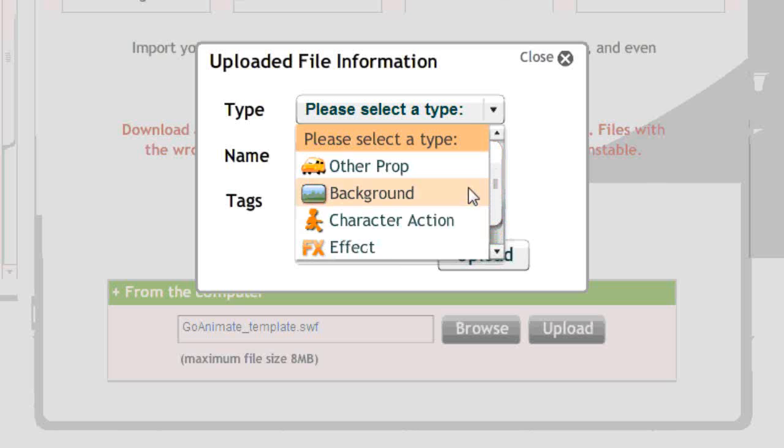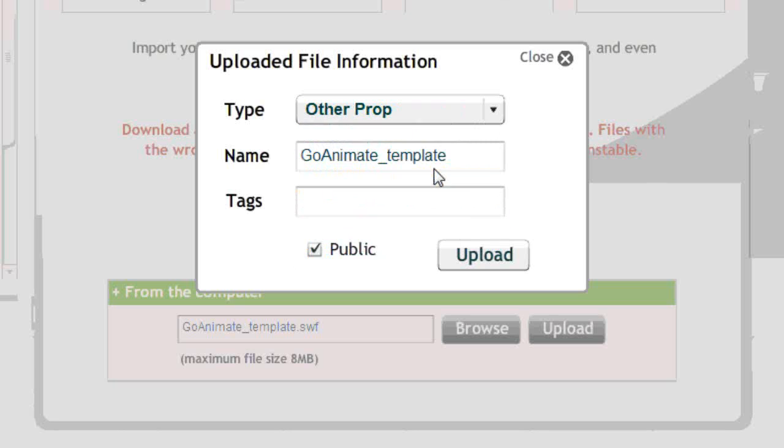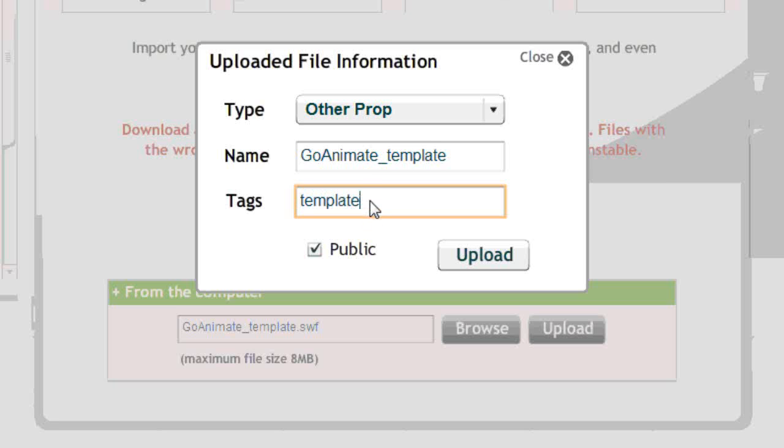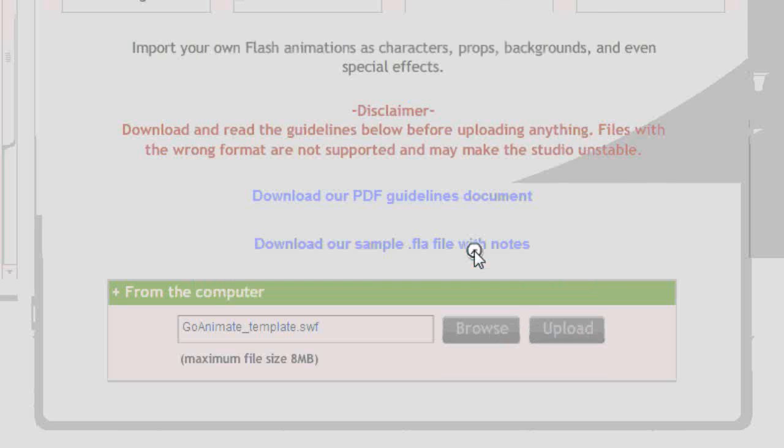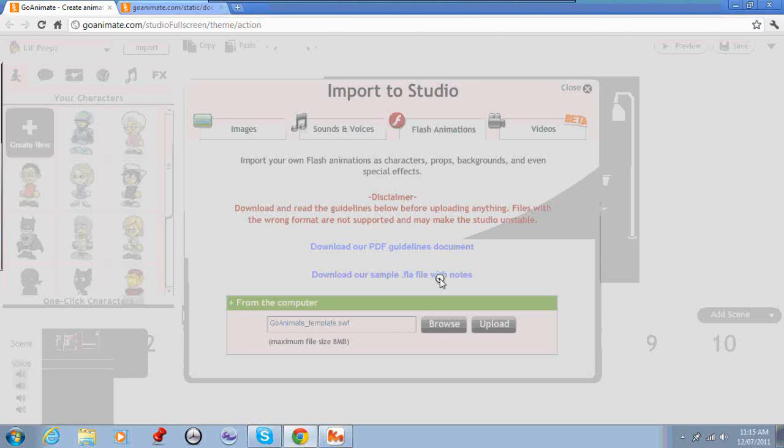For now I'm going to upload this as an other prop. You can rename it or give it some tags if you want. I'm just going to call it template, put template as a tag. If you want to make it public leave that ticked. If you don't, untick it. Click upload.